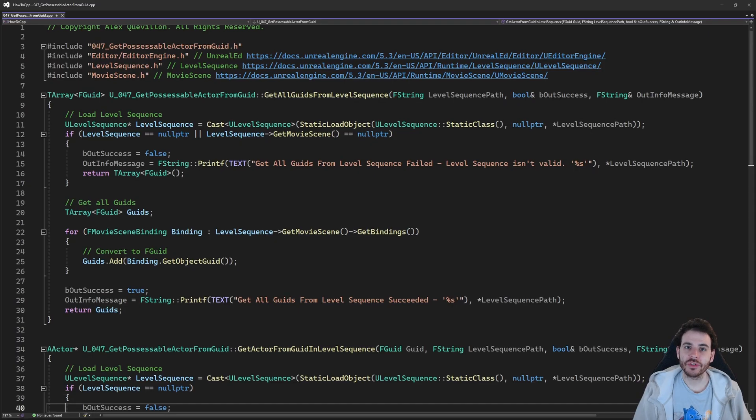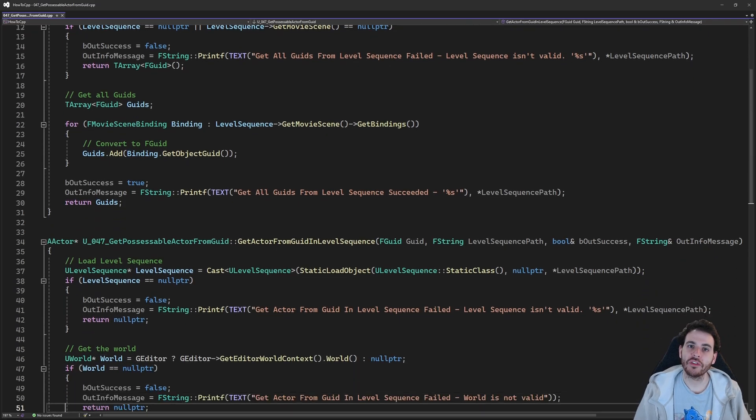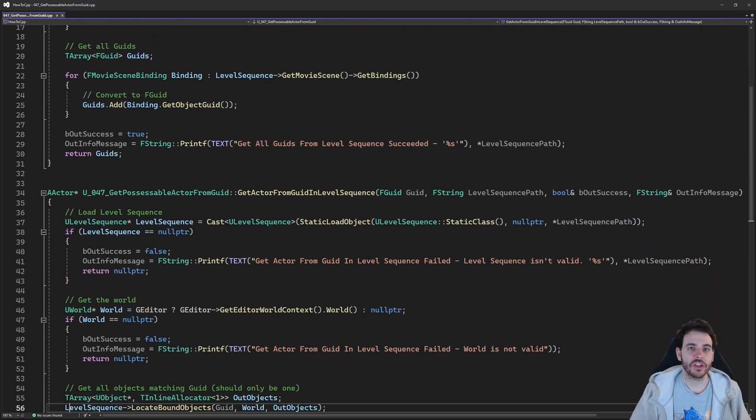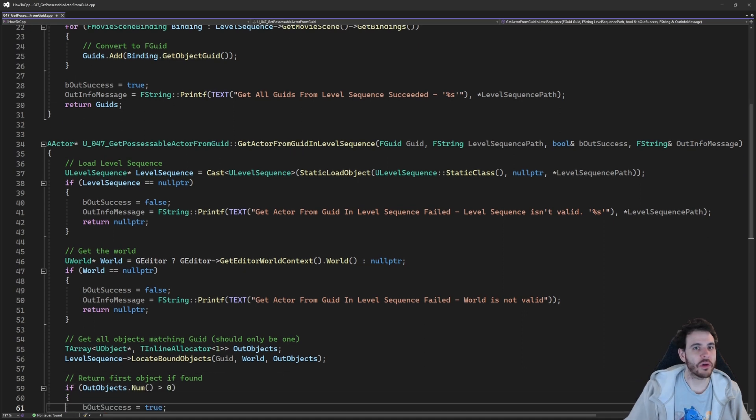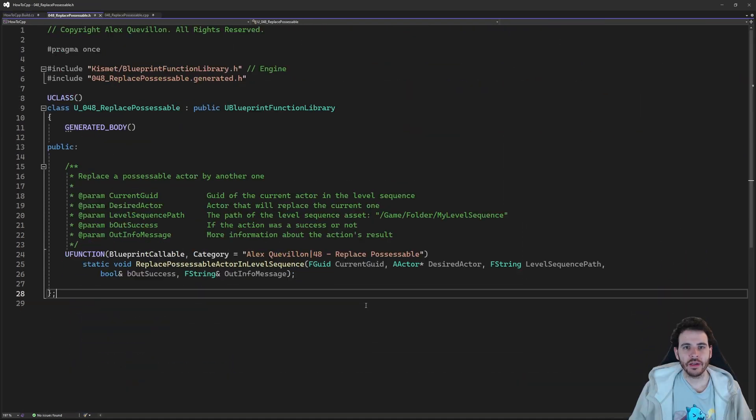Before we start, today's video is going to reuse some code we wrote in video 47 of the series, so I recommend going to see that one. But if you don't want to, here is the code.